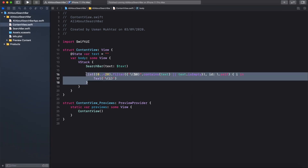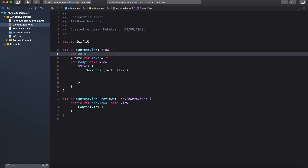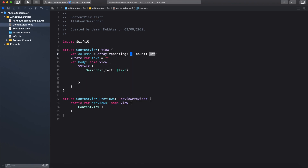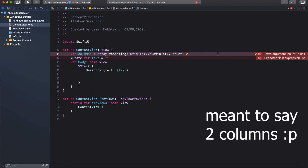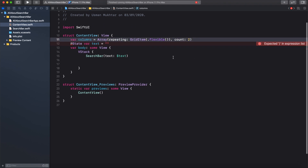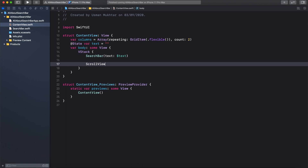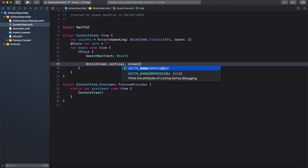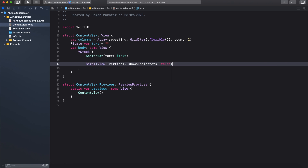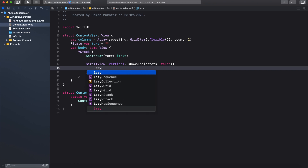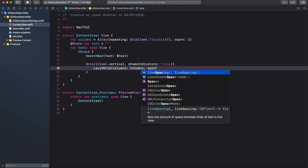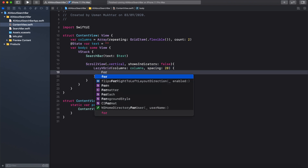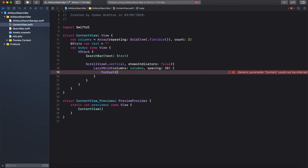Let's delete the list and implement the search bar on a grid. In the content view, add a var columns array using a repeating GridItem set to flexible — no extra properties — and we'll show two items per column. Add a ScrollView set to vertical with showsIndicators false, then inside add a LazyVGrid passing in the columns we just created, with a spacing of 20.